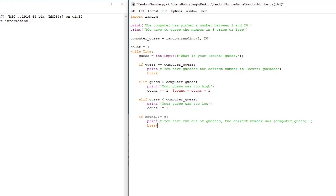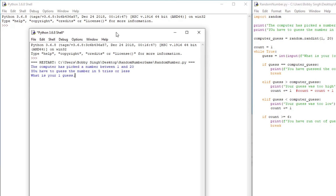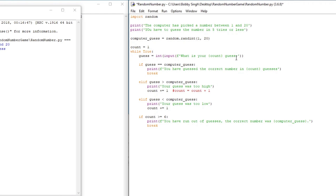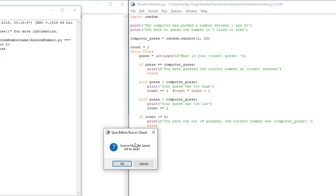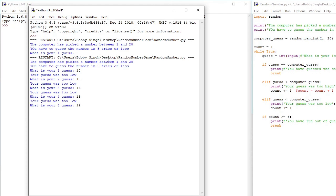That was the last line of code we needed for our guess the number game, so we can go ahead and run it. We'll go File > Save, then Run > Run Module. I realized I made a small mistake — I had a period where I meant a semicolon, so I fixed that and saved. Let's play: I guessed 10 — too low. 13 — too low. 16 — too low. 18 — too low. 19 — correct! We guessed the correct number in five guesses.